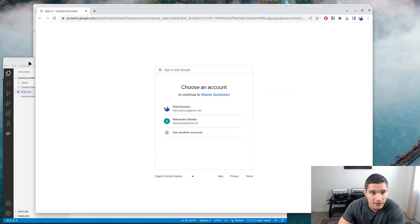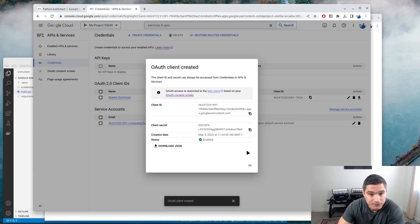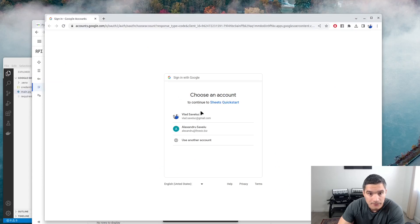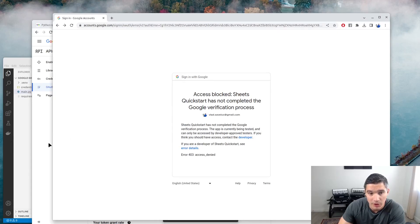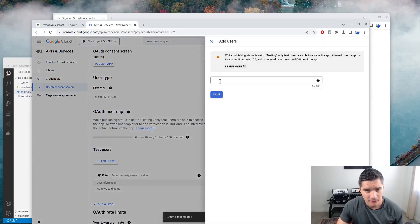Running the script, it identifies that we have not authorized our app and opens the browser with the consent page. We need to sign in to our Google account. This is the consent page we created earlier — 'Sheets Quick Start'. However, our app got blocked by Google. The workaround is to go to APIs and Services, then the OAuth consent screen, and add ourselves as a test user.